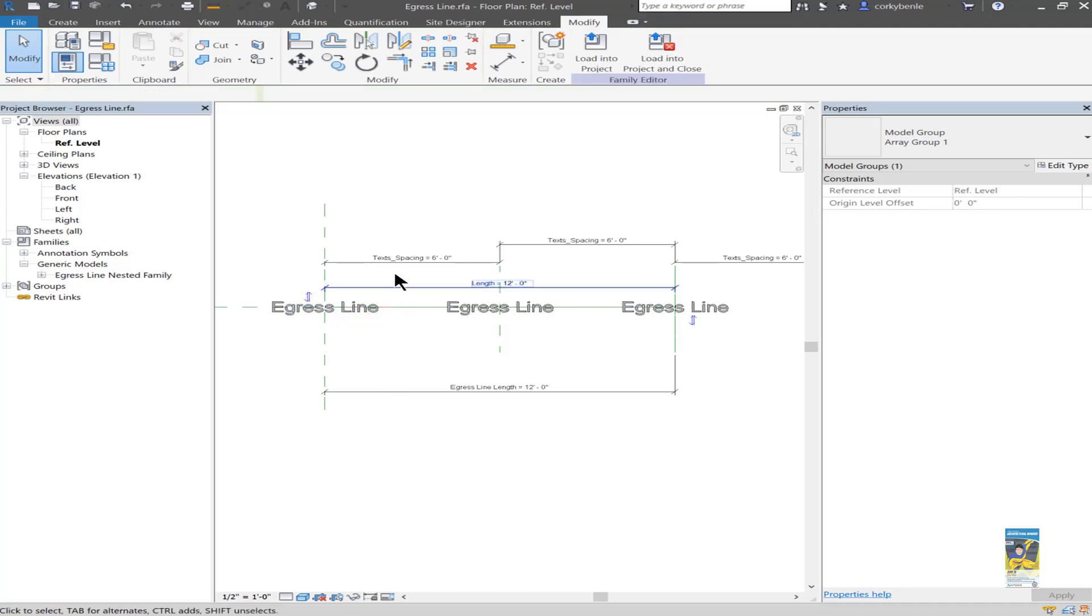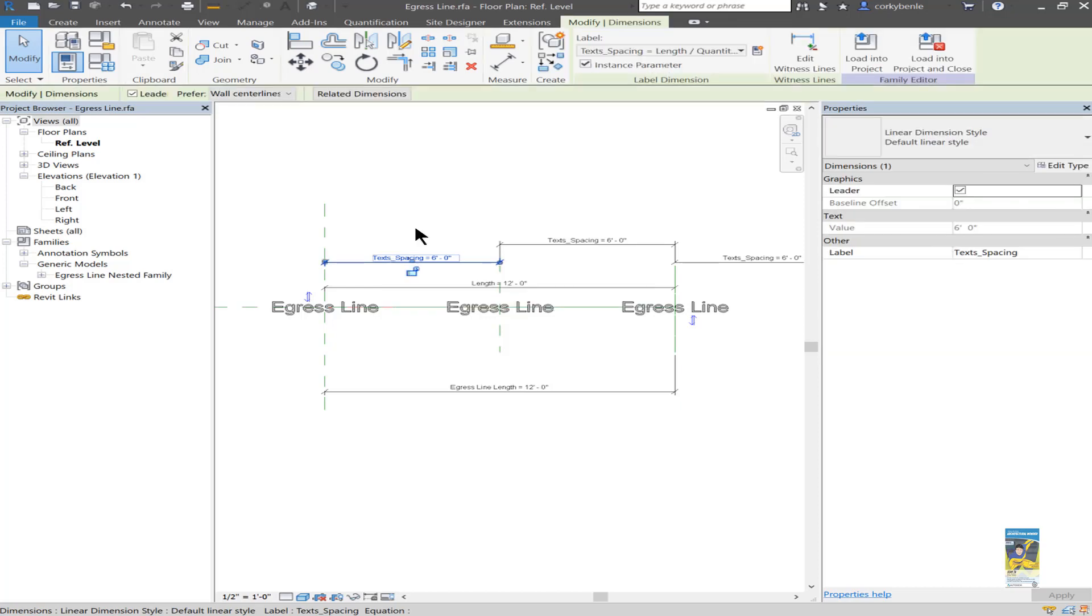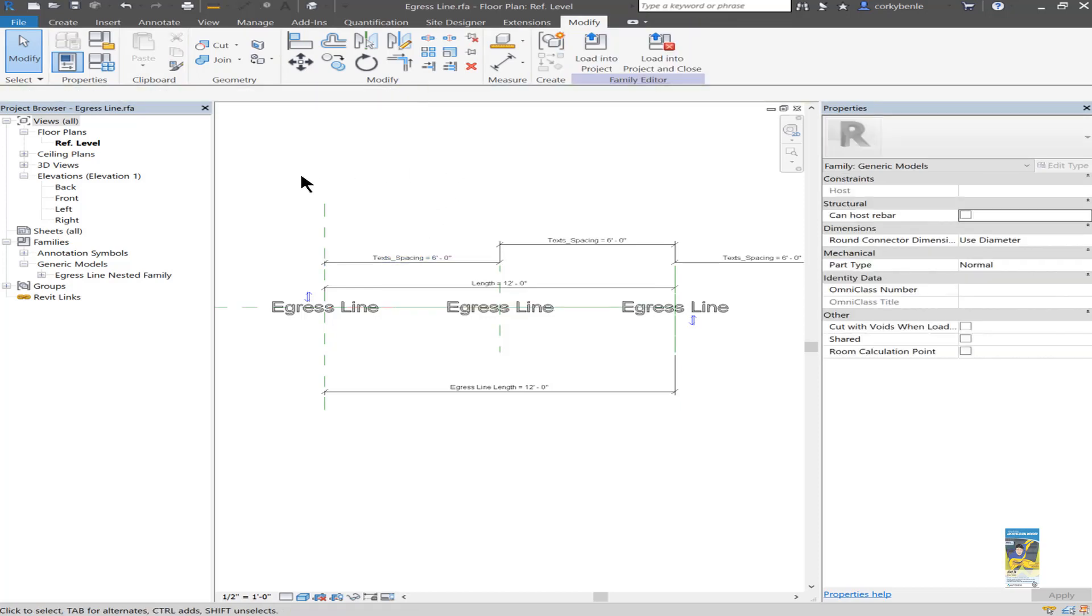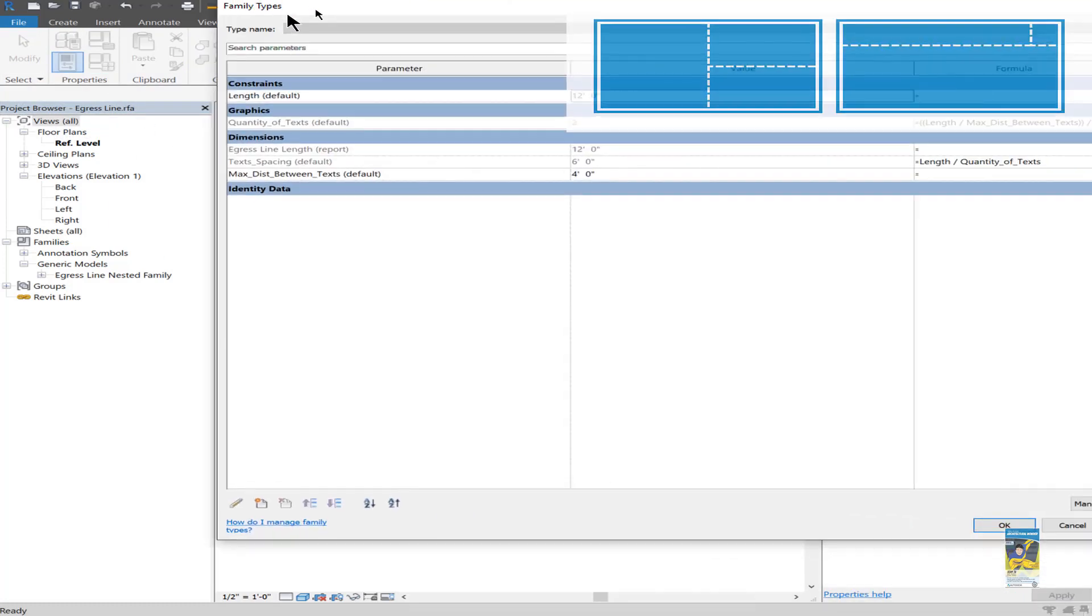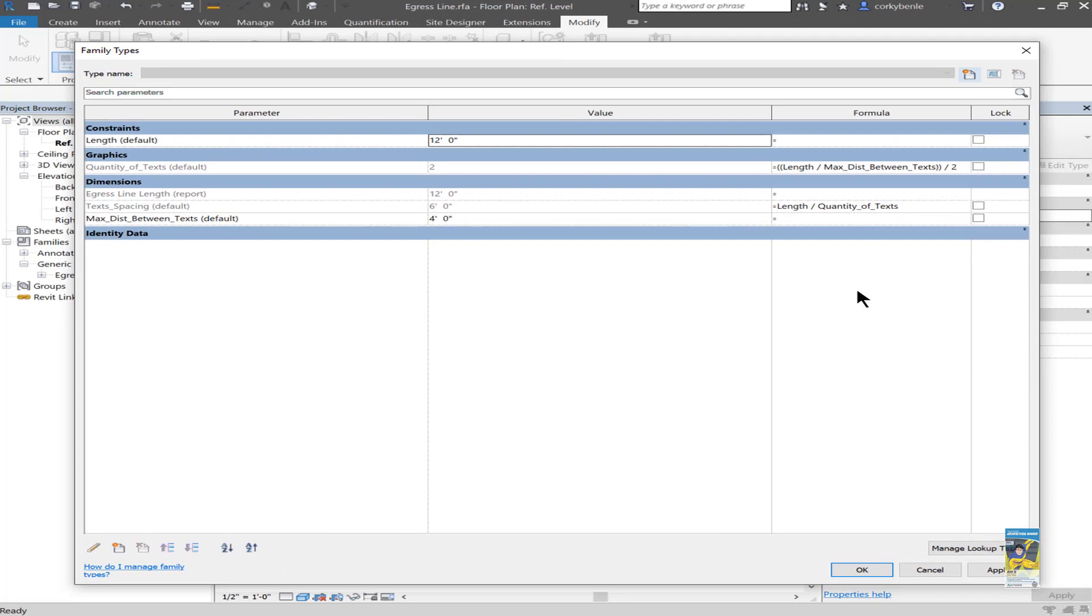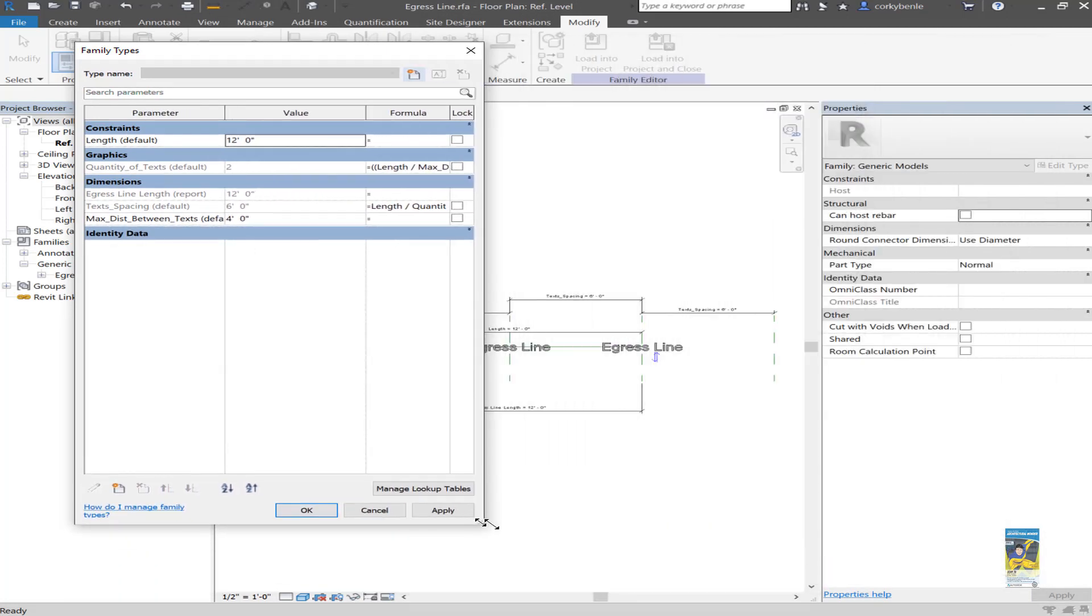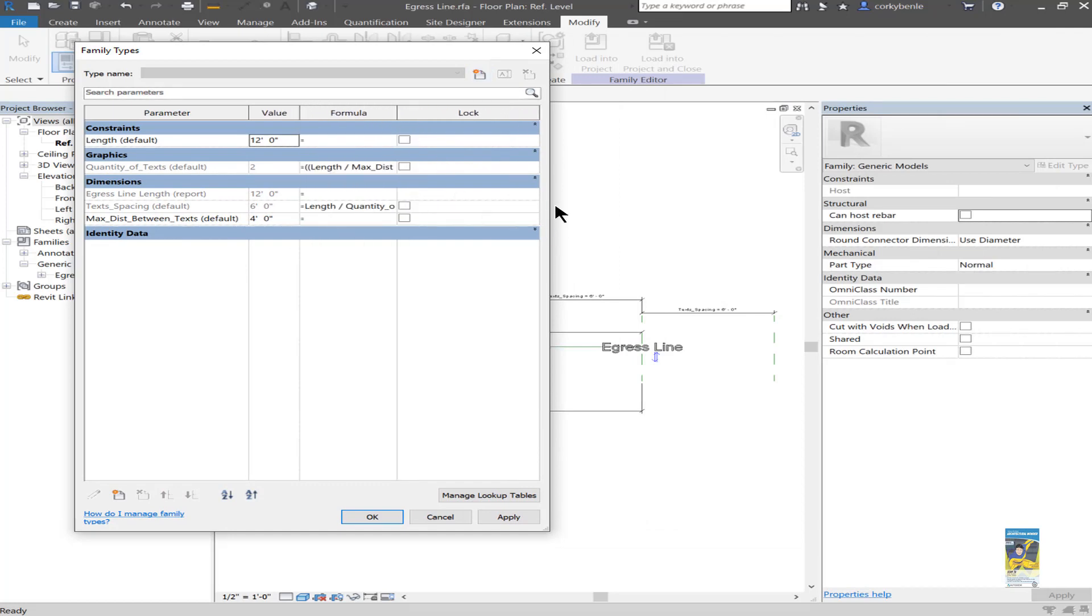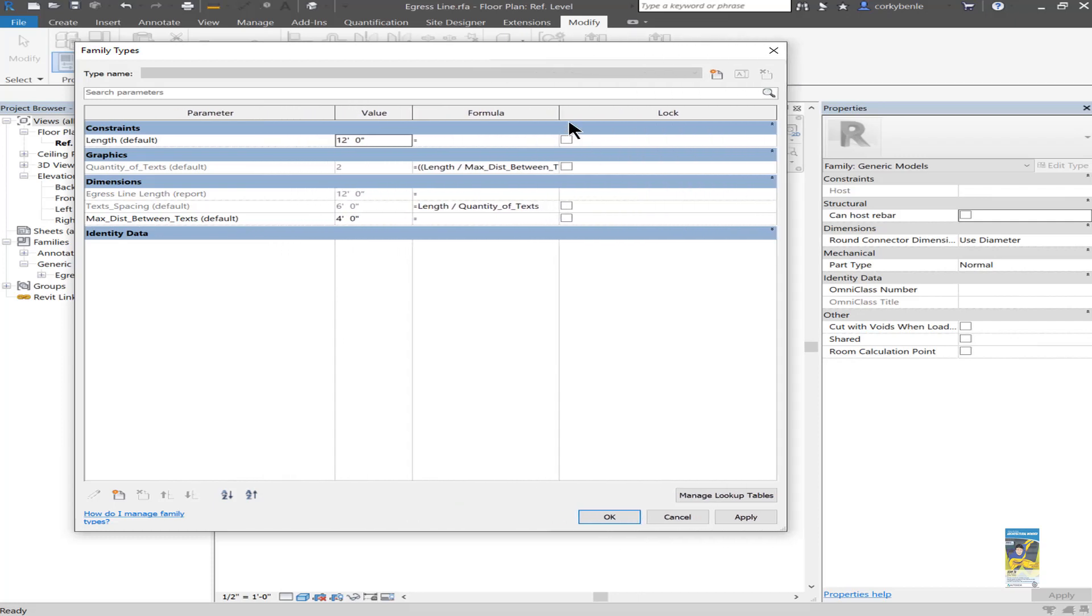If I zoom into and take a look at the family types window, which is right here, I'll resize this for you and adjust the column so we can start to see what's going on. You'll notice that we have several parameters that are created. And we have the length, the default length, and I have it set as an instance parameter.